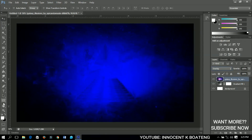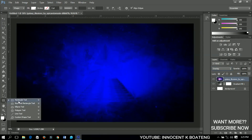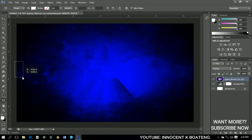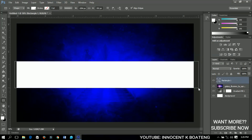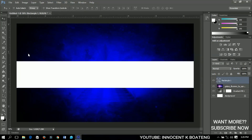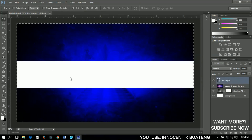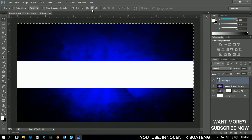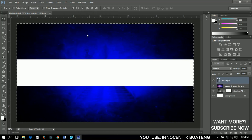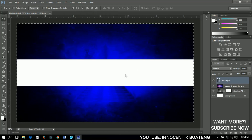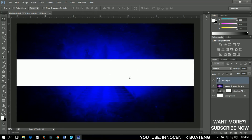The next step is to add a rectangle to the whole canvas. Drag and draw your rectangle, then press Ctrl+A (or Command+A on Mac) and set it to align horizontal and align vertical so the rectangle is centered in the middle of the document.